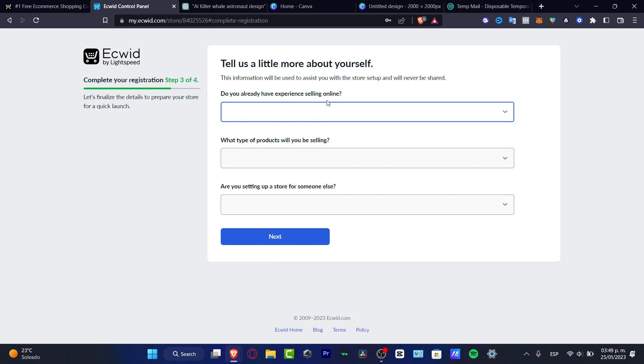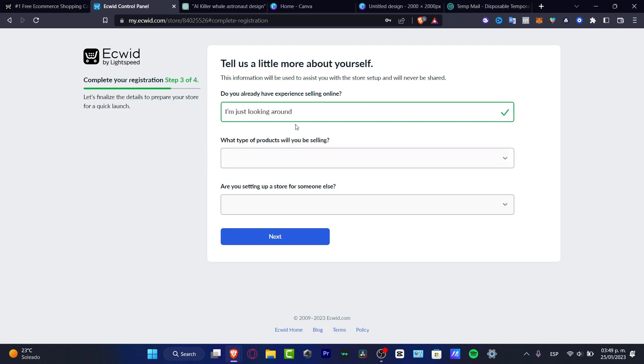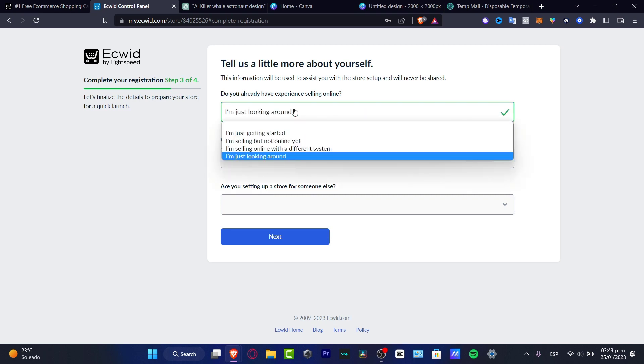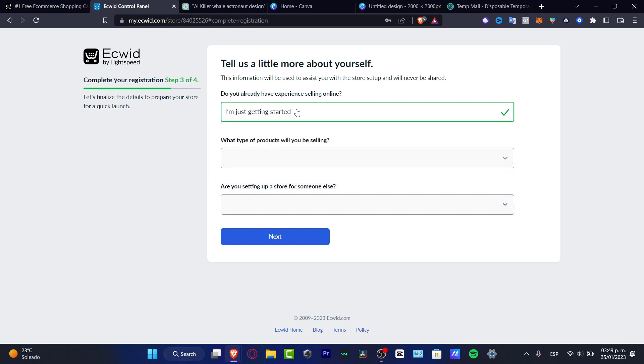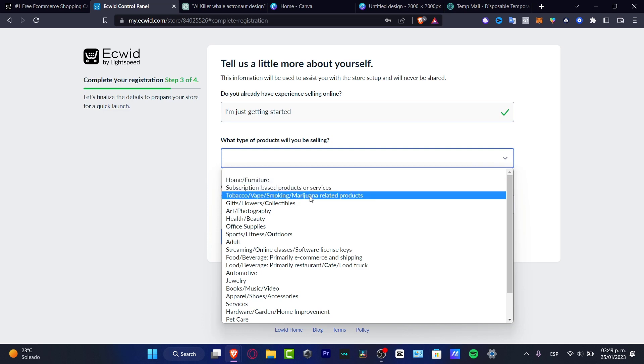Now, do you really have experience selling online? You want to type I am just looking around or in my case, I'm going to type I'm just getting started. What type of product would you be selling? And here, you want to choose the option the best suits for you.